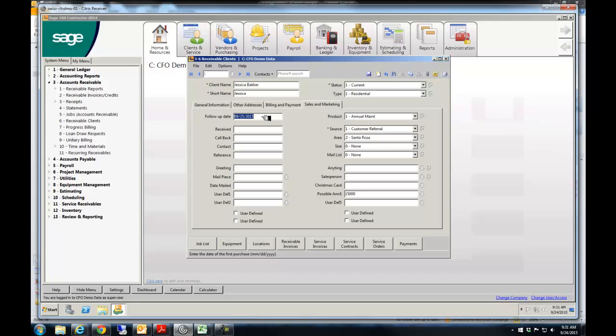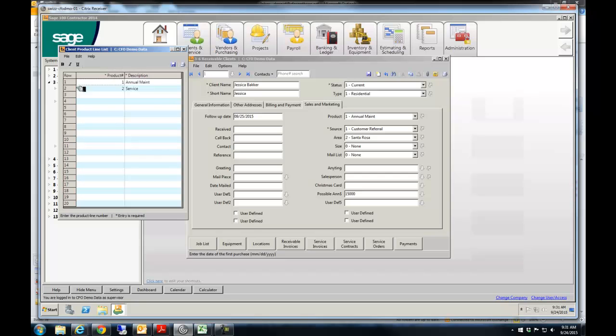You have a follow-up date that I want to call this person tomorrow, the thing that they're interested in, and we'll just add a third one here. Bath Remodel. And we'll save that.